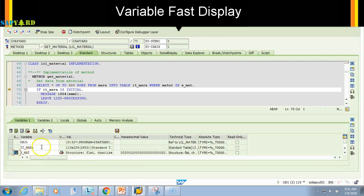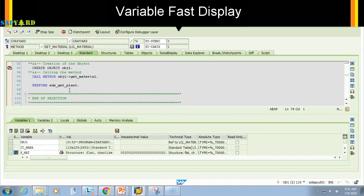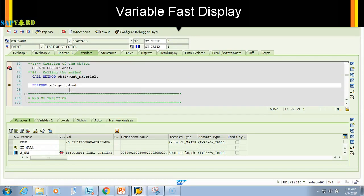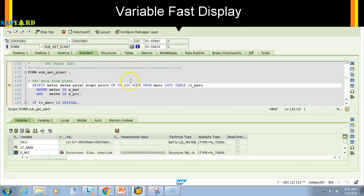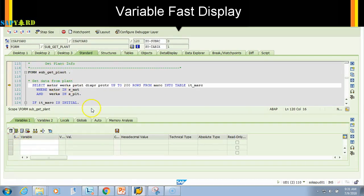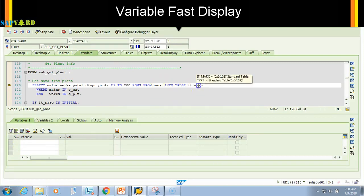Let's do F5 again, F5 again. I'll do F5 again. Now we went enter to the another method called get_plants. Now let me delete all these variables. Now I want to see what is there in it_marc.